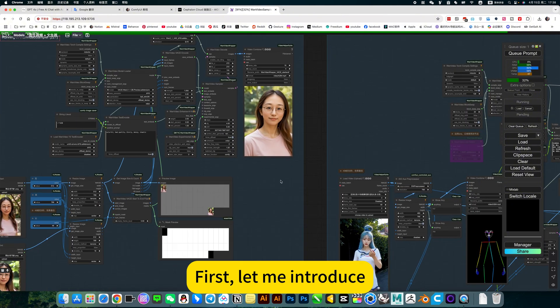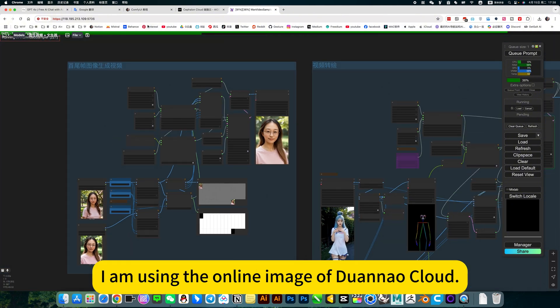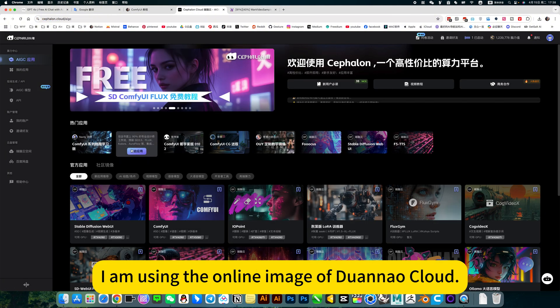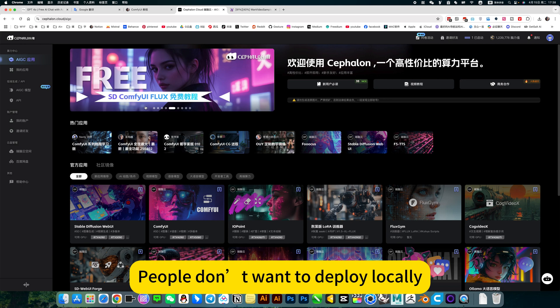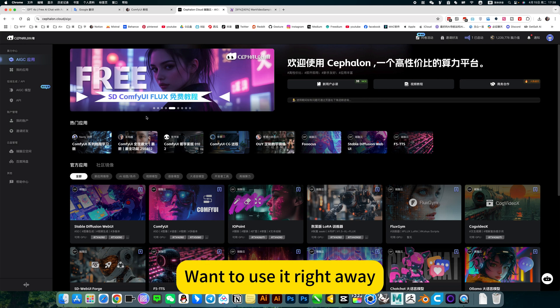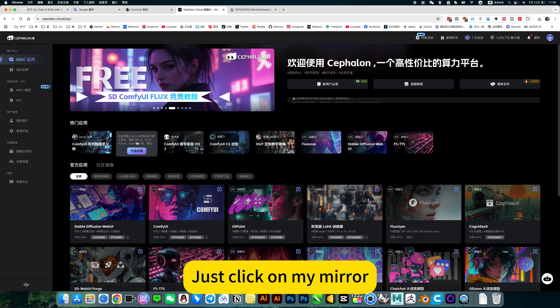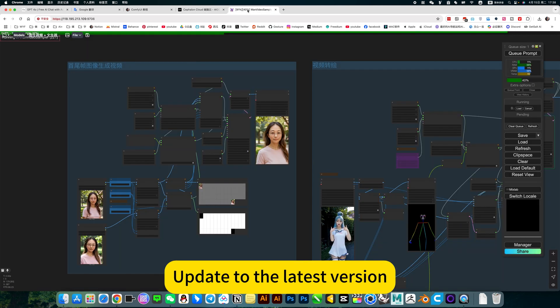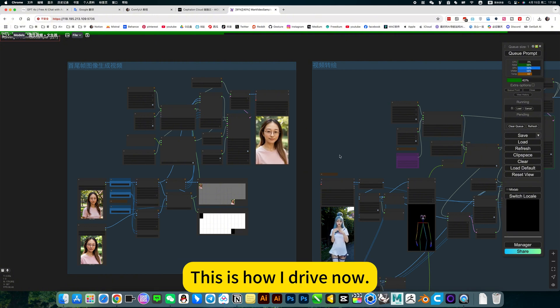First, let me introduce. I am using the online image Aduana Cloud. People don't want to deploy locally. Want to use it right away. Just click on my mirror. Update to the latest version. This is how I drive now.